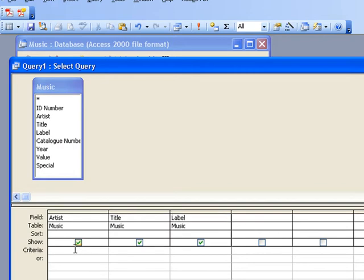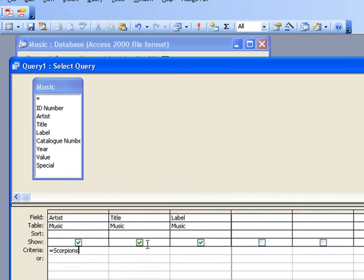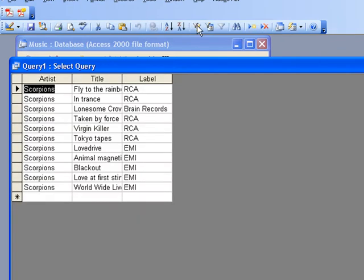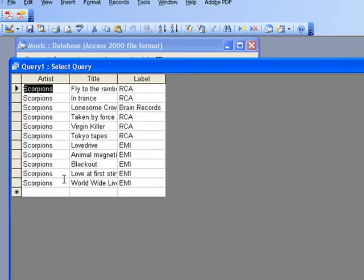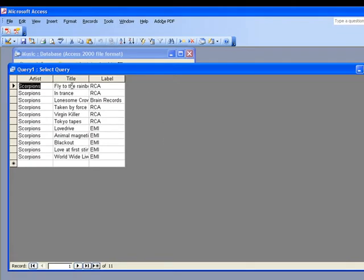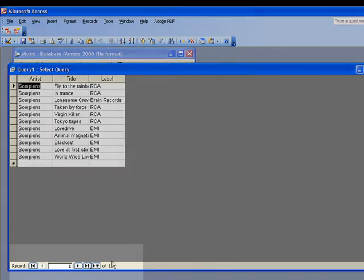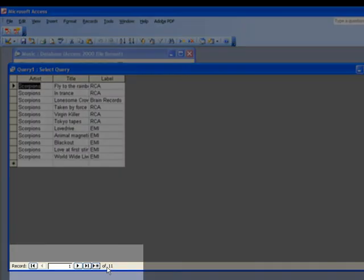We're going to look for equals Scorpions. When you've typed in all the search criteria that you want, you simply click on the exclamation mark to run the query. So this finds all the records by the Scorpions, gives us the title of all the albums and tells us the label they were released on. And if you look down here you can see that it found eleven records that matched our query.